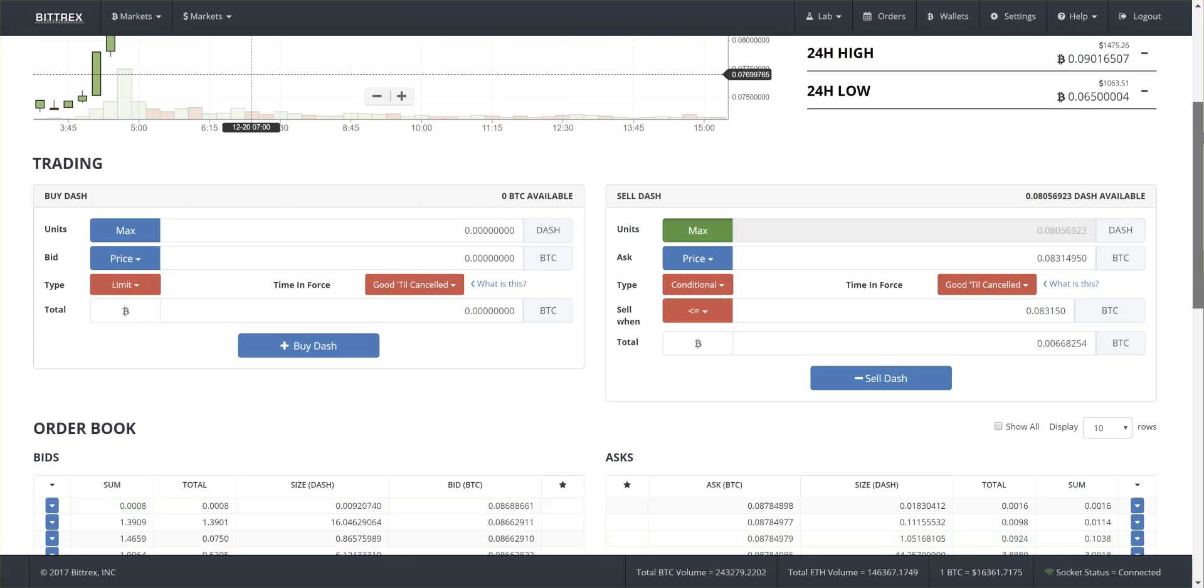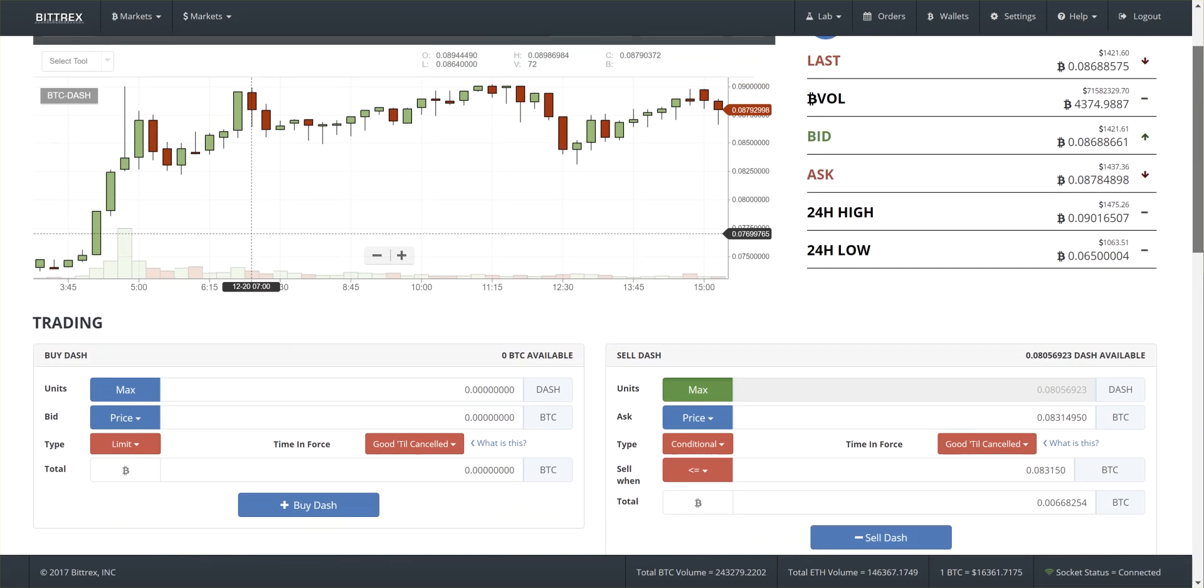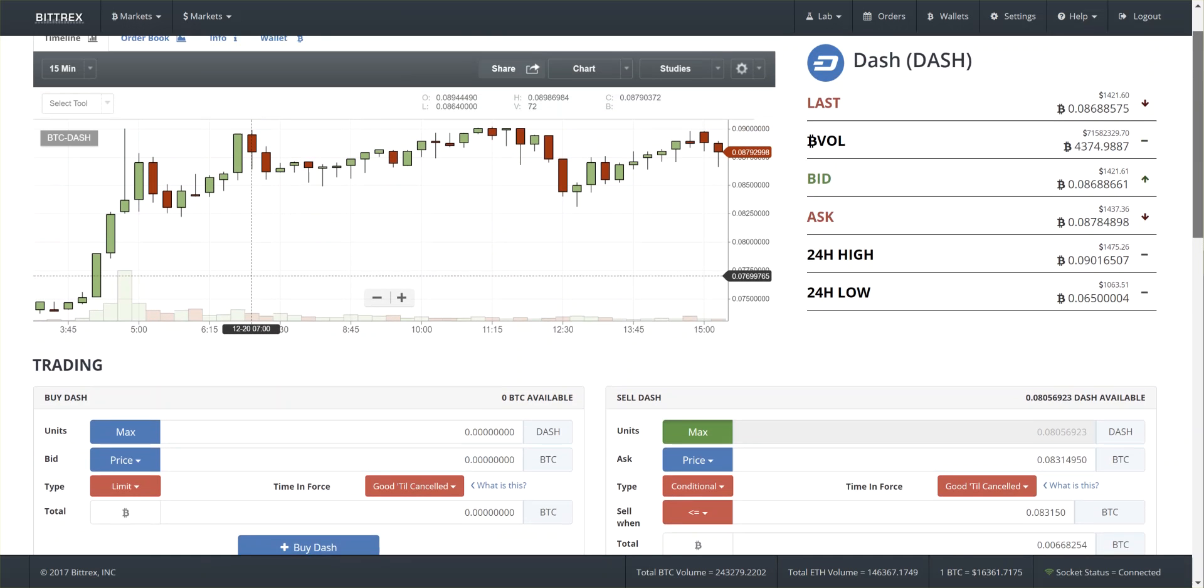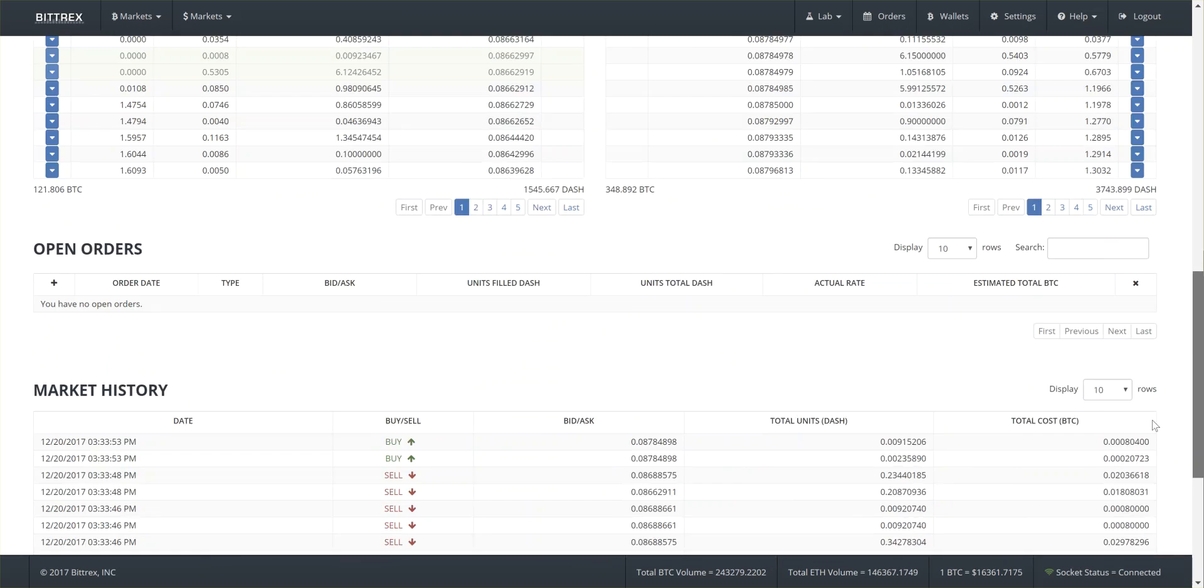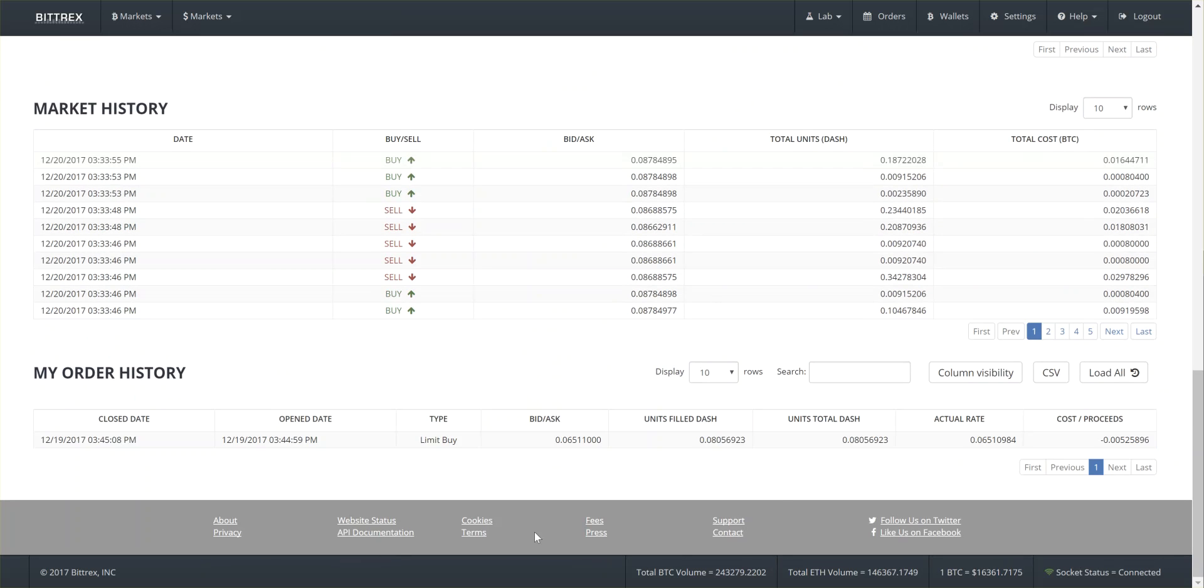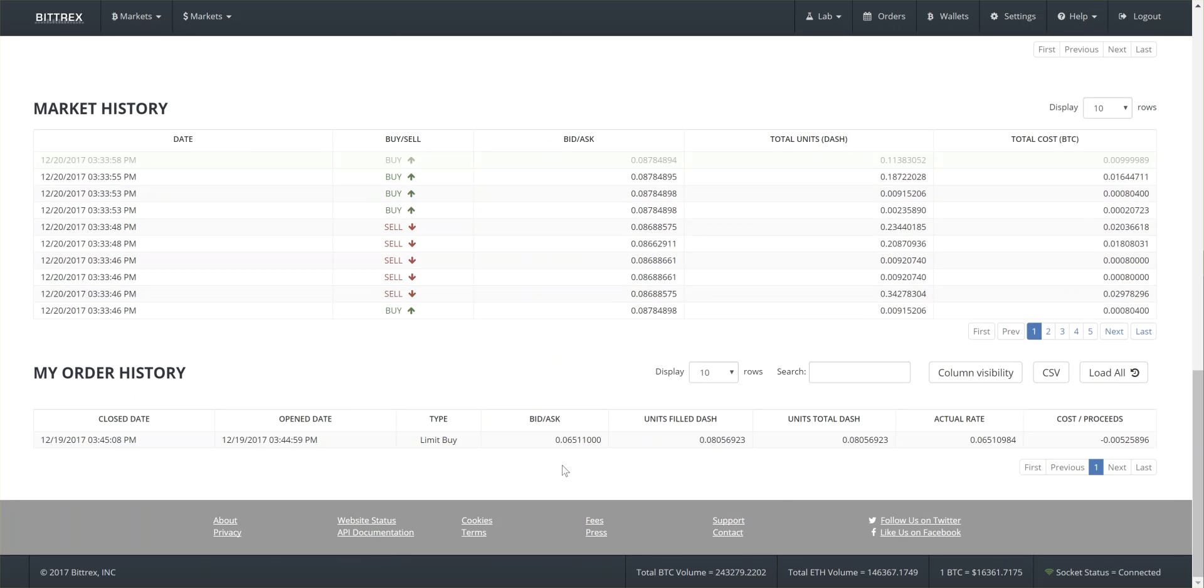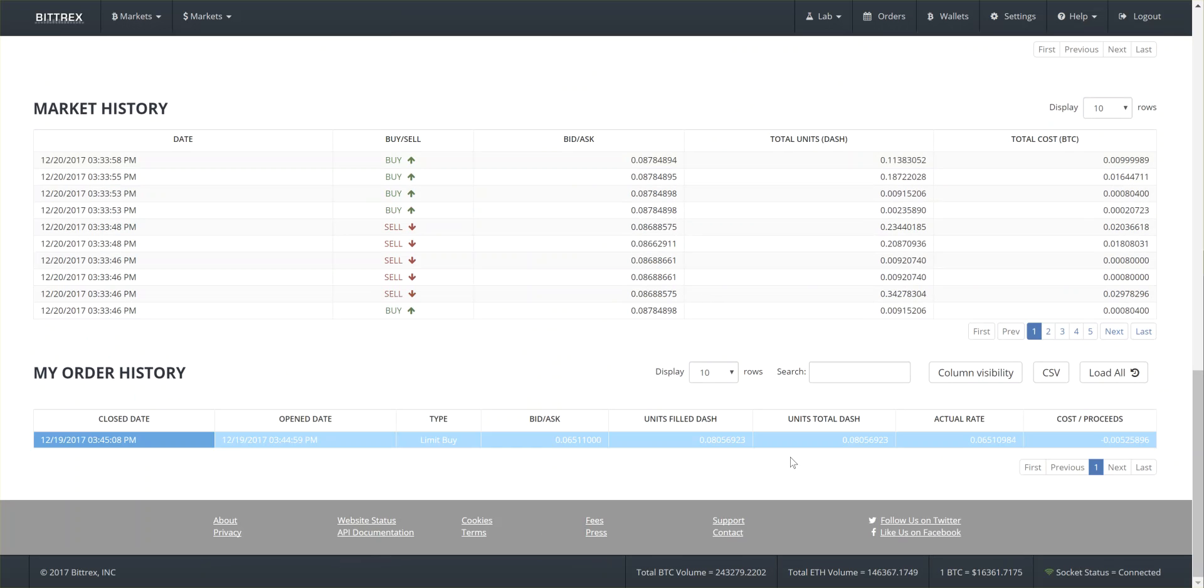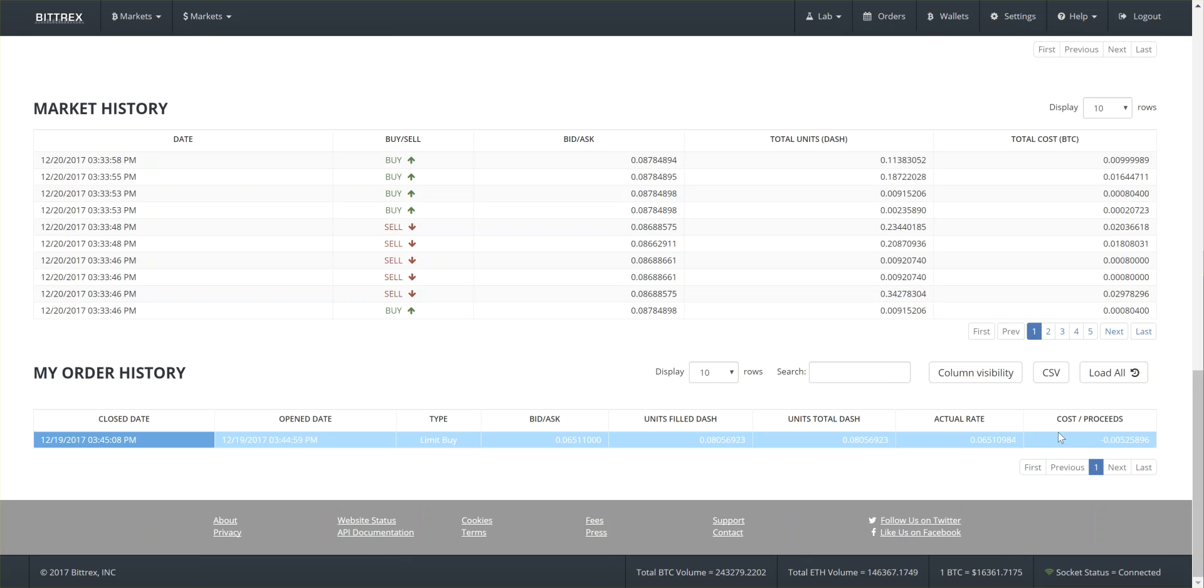Hey folks, so I wanted to show you something real quick. I bought Dash, here you go, here's Dash, at 0.065 Bitcoin. That was the price. I ended up buying 8 hundredths of a Dash.